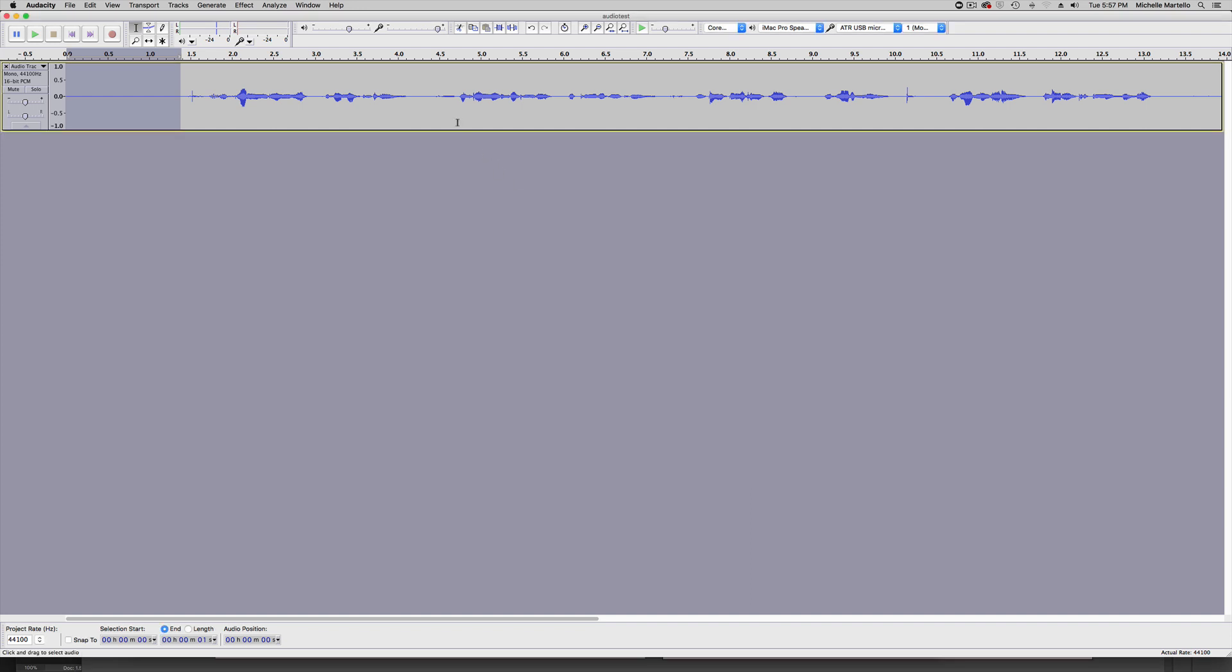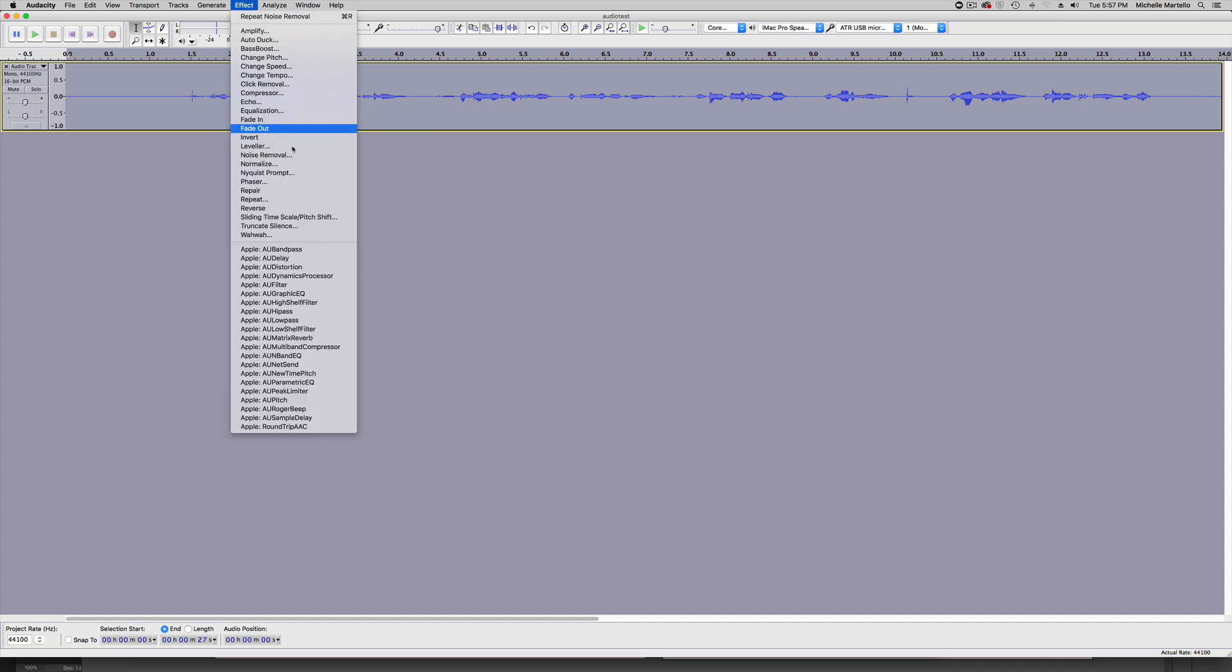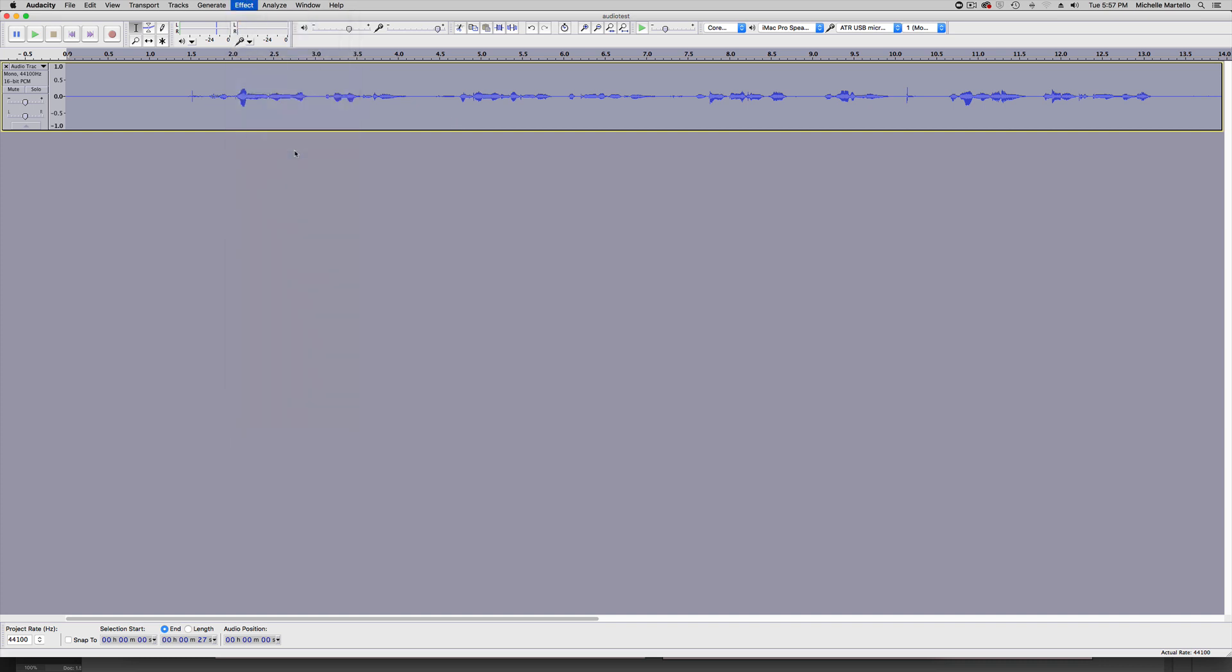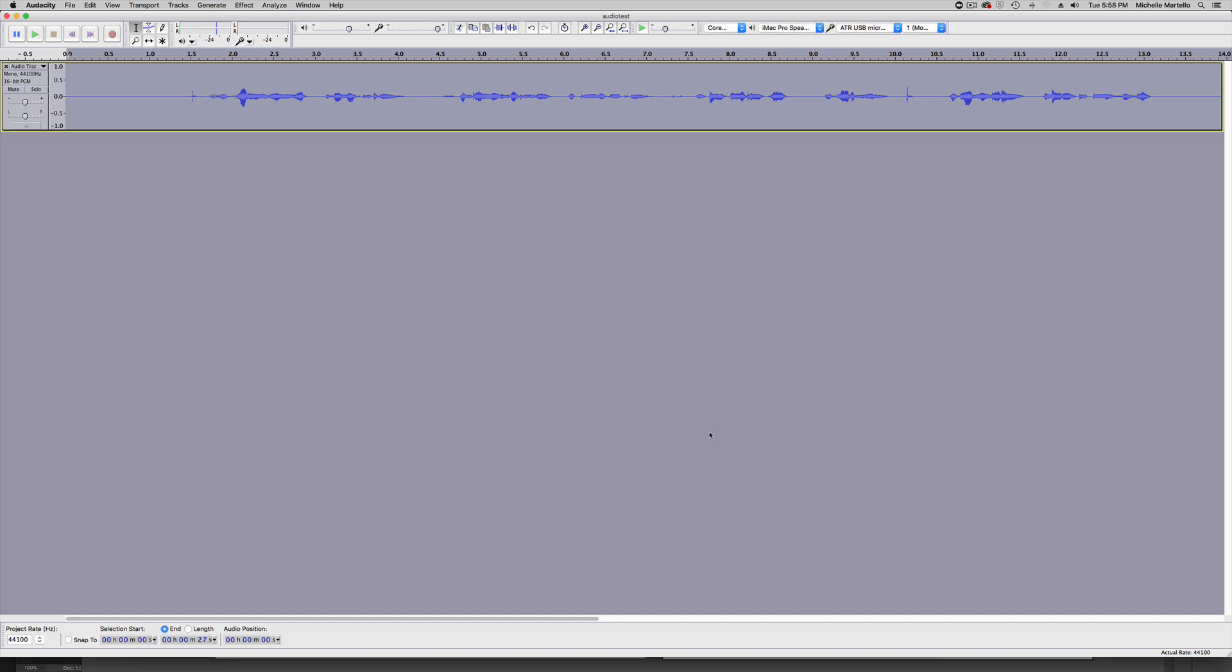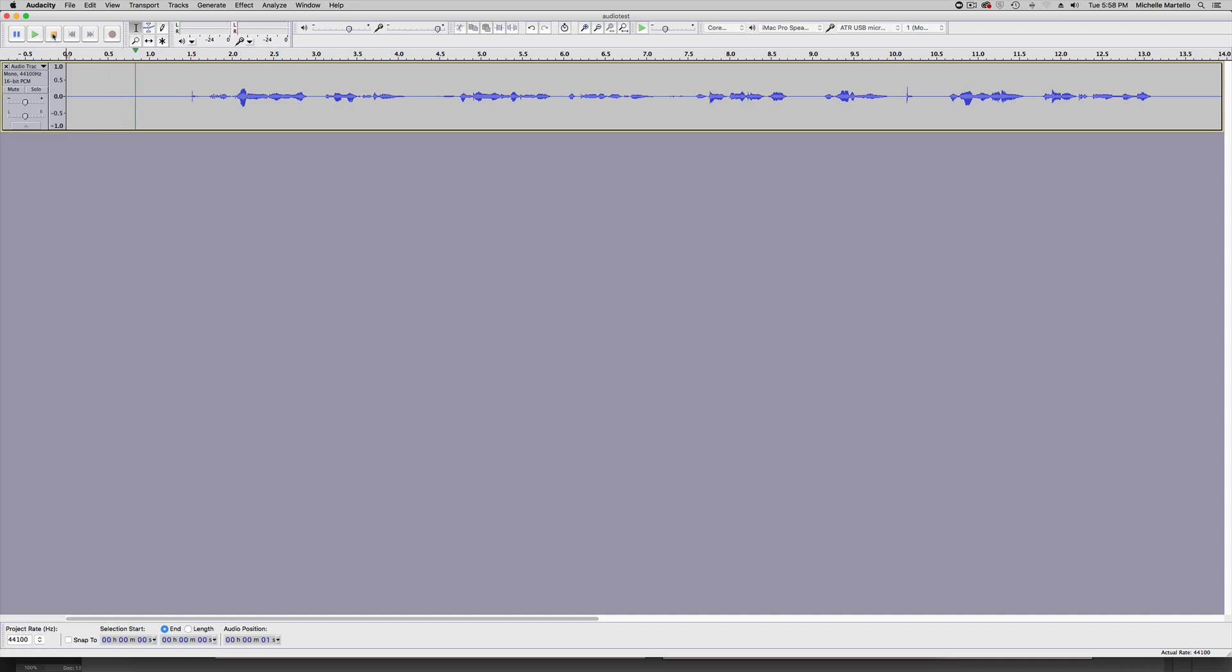Then I'll select the entire audio file by clicking command a and going back to effect and noise removal. For now, I'm going to leave the default settings and click OK. You'll notice a slight change to the waveforms and then when I play the audio file again, I think that extra sound is totally gone. This is great if you've got maybe a constant hum in the background like an air conditioner or an HVAC unit.